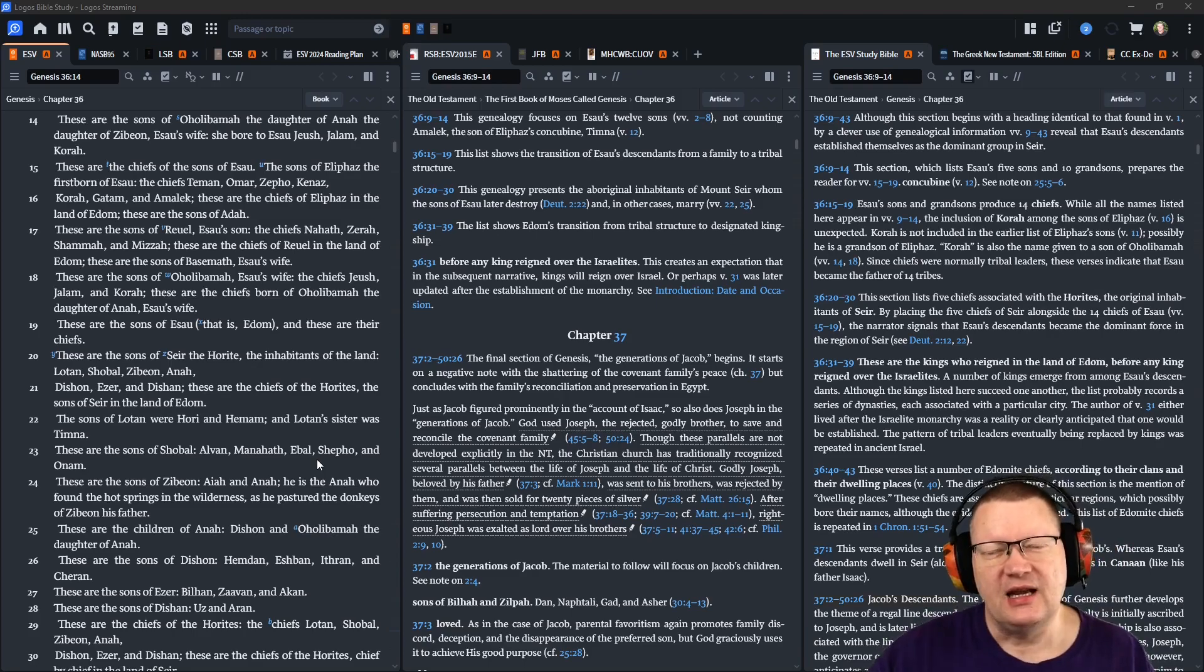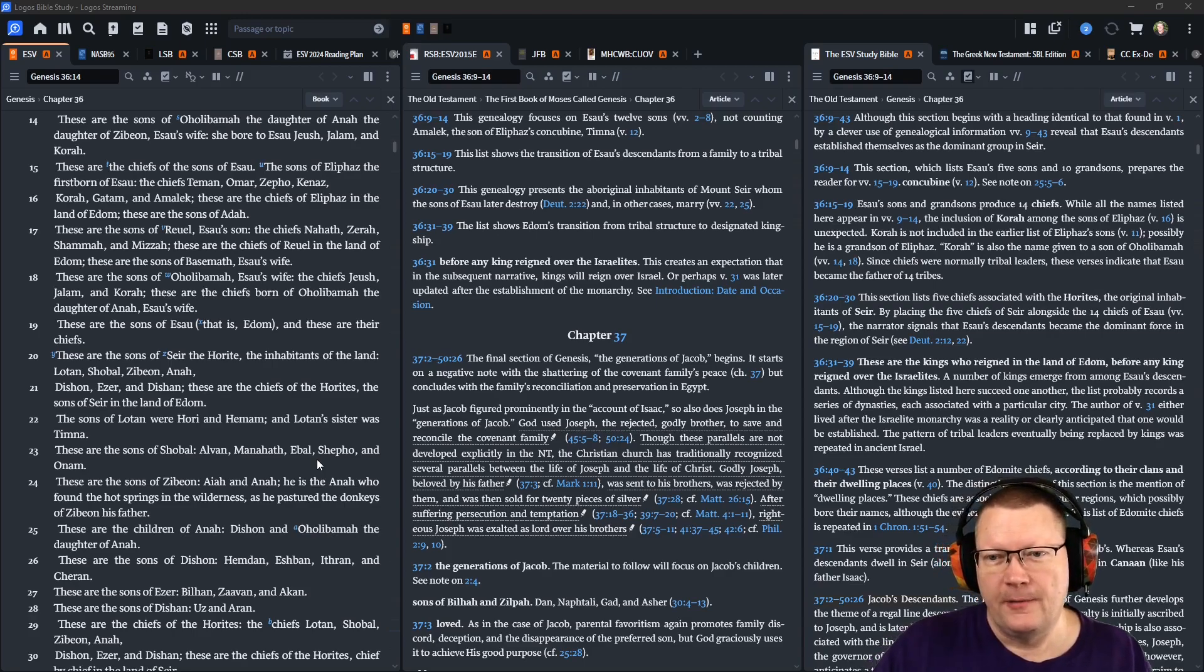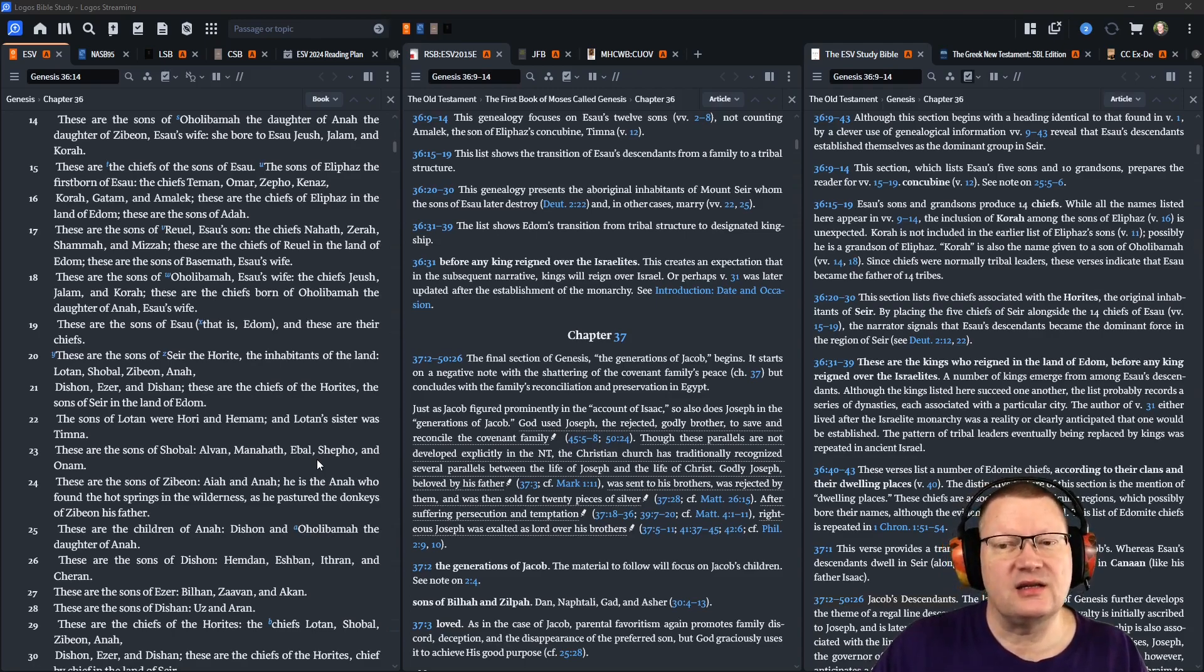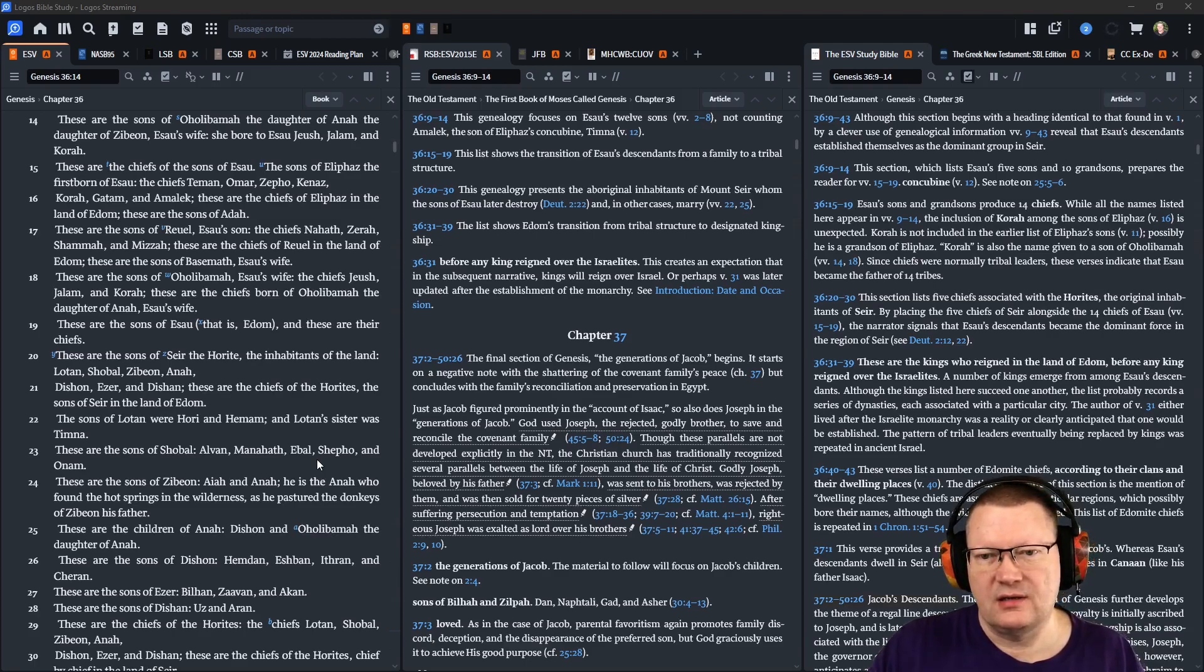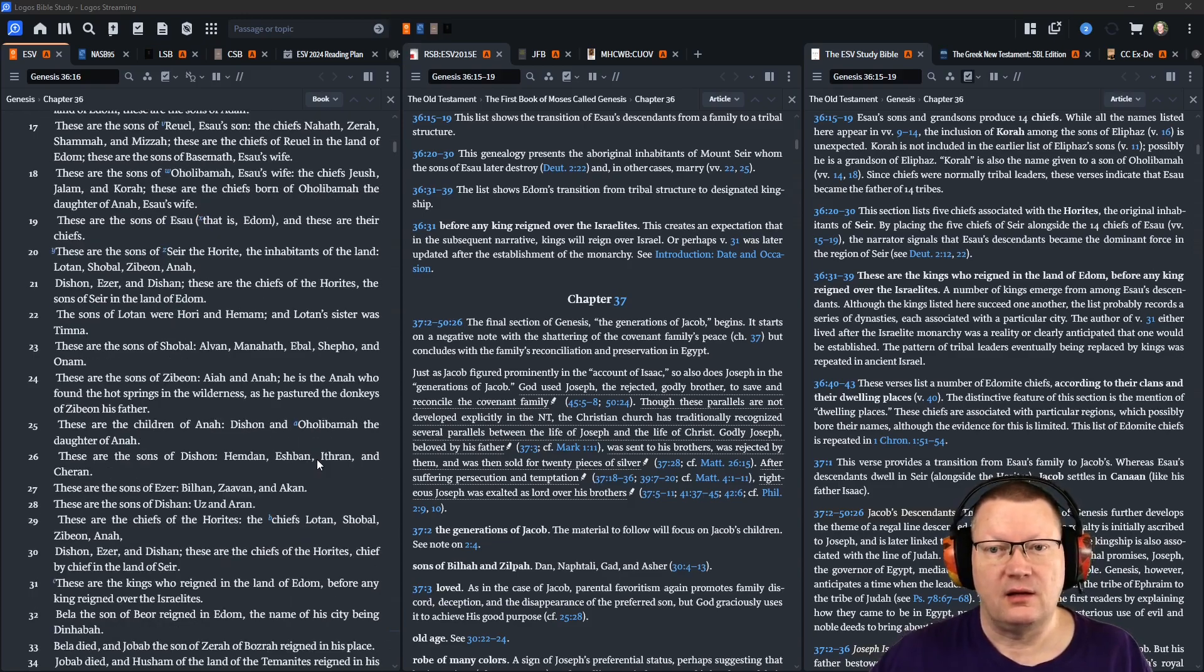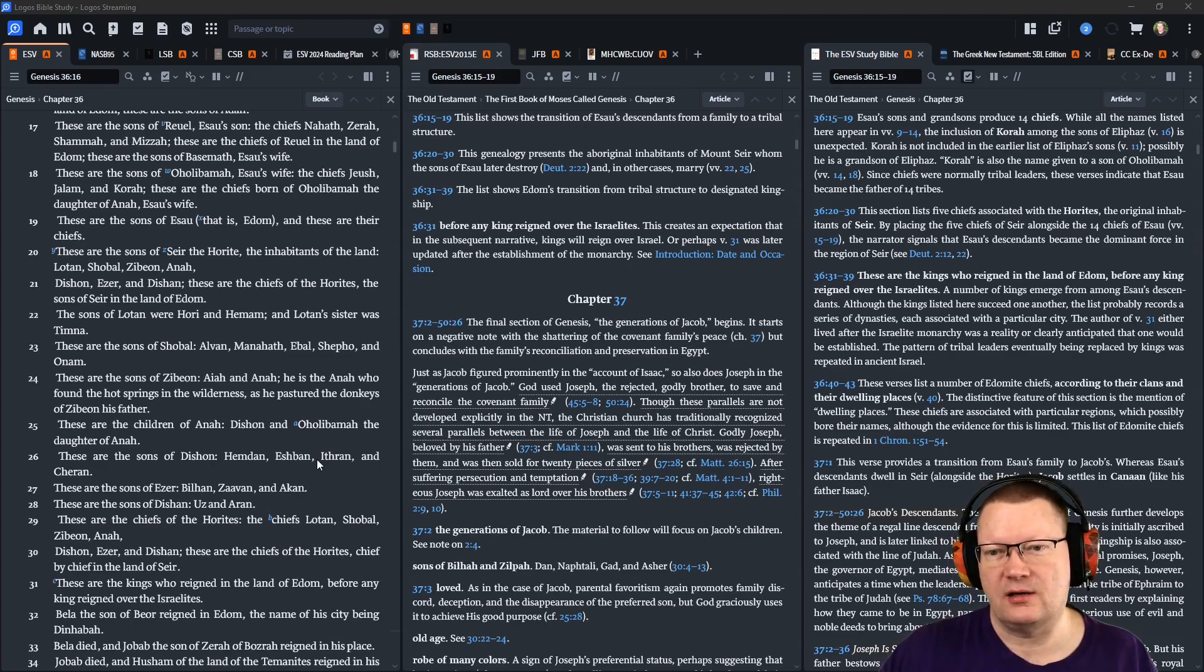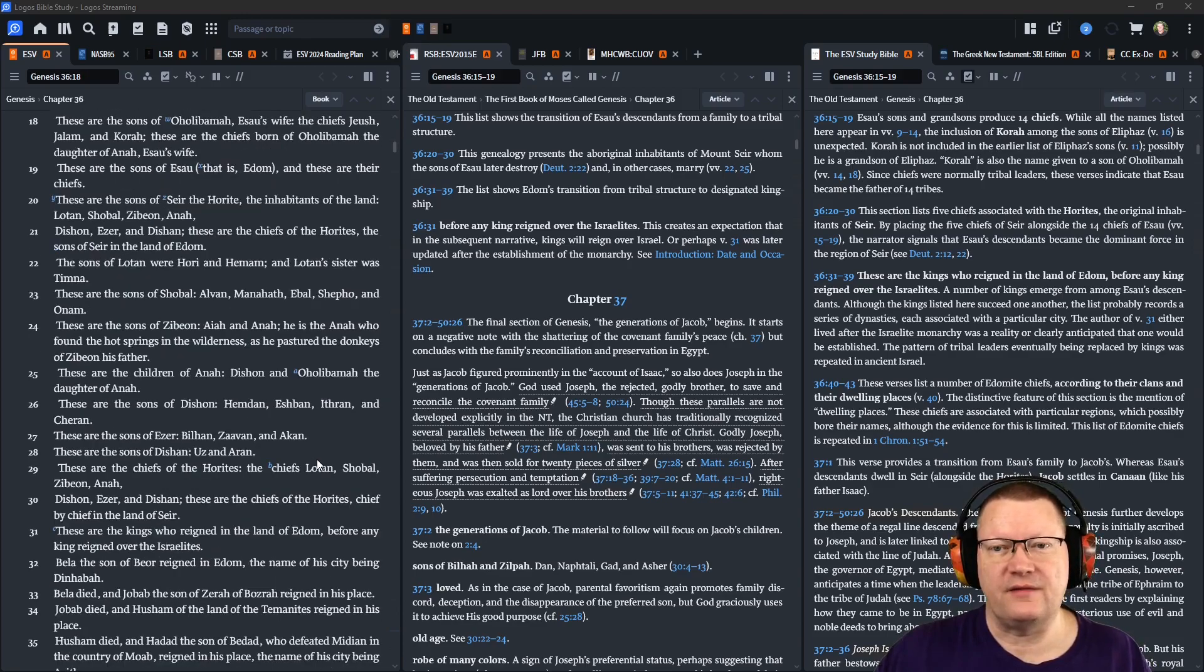These are the sons of Aholabamah, Esau's wife. The chiefs, Jeush, Jalam, and Korah. These are the chiefs born of Aholabamah, the daughter of Anna, Esau's wife. These are the sons of Esau, that is, Edom. And these are their chiefs. These are the sons of Seir, the Horite, the inhabitants of the land: Lotan, Shobal, Zibion, Anah, Dishon, Ezer, and Dishon. These are the chiefs of the Horites, and the sons of Seir in the land of Edom.